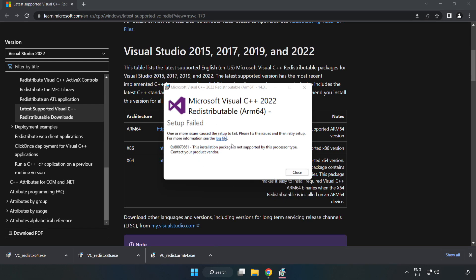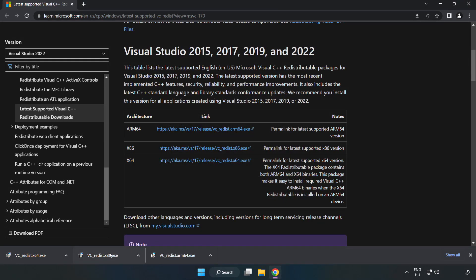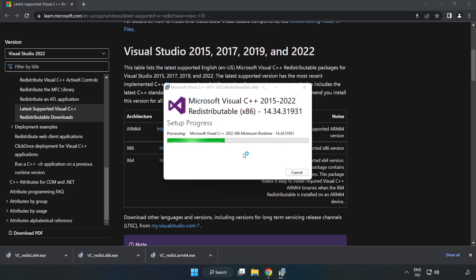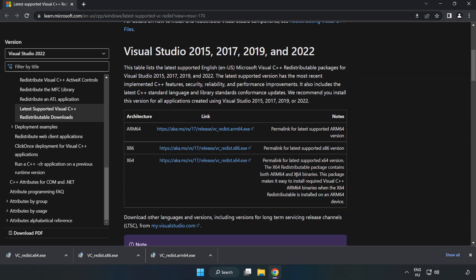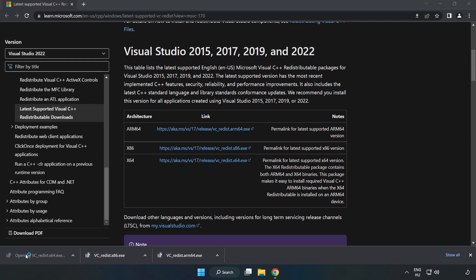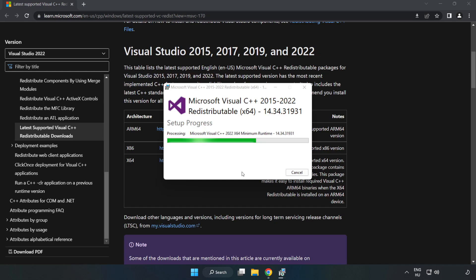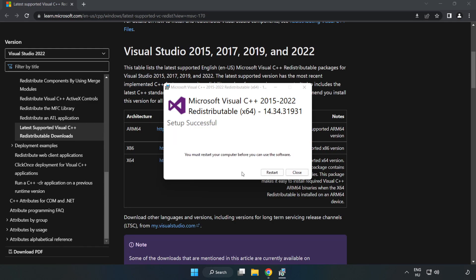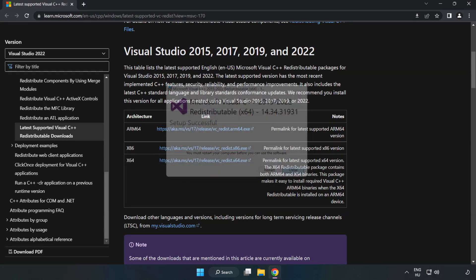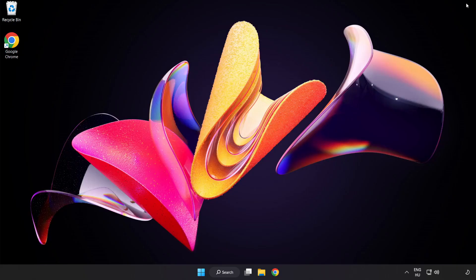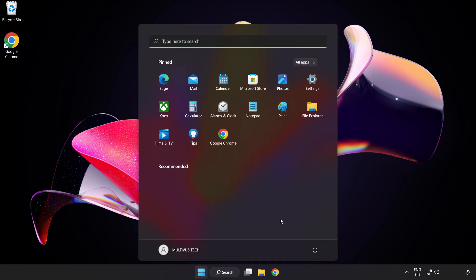If it fails to install, no problem. Repeat for the other files. Click Close, close the internet browser, and restart your PC.